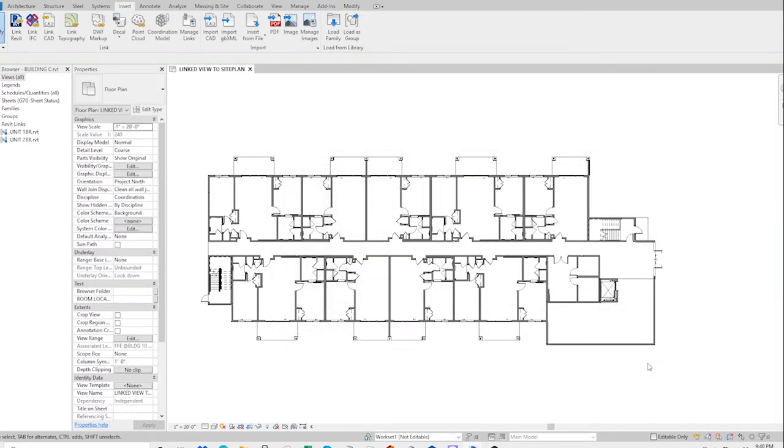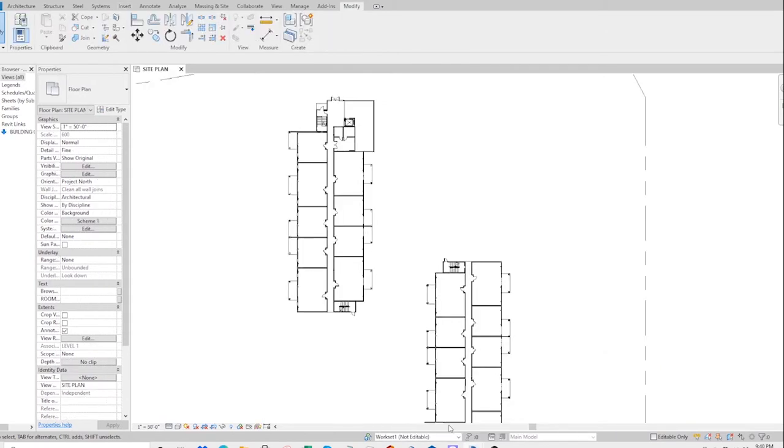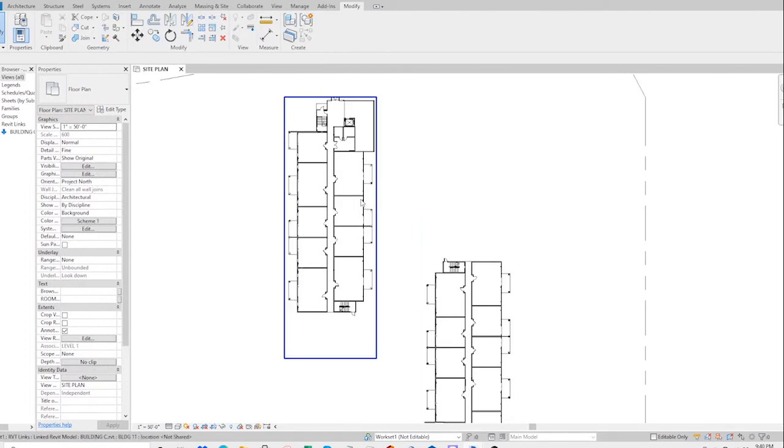But when I go to the site plan where this building is linked into, those units do not seem to appear.